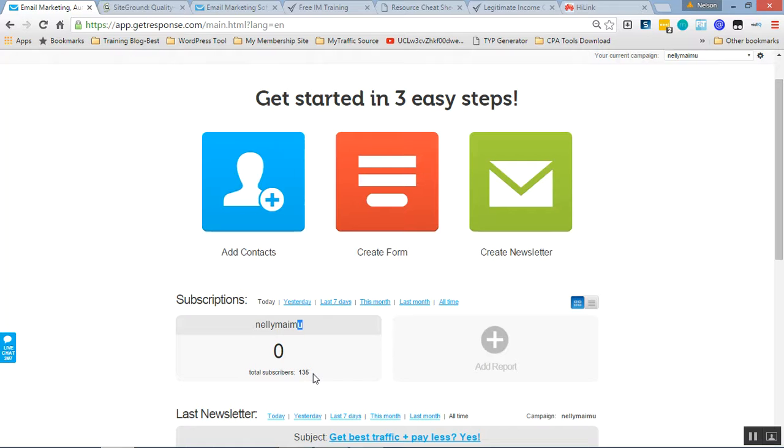They can even buy from you if you sell a certain offer or product or you act as an affiliate, you're selling an affiliate offer. You can get sales from them.